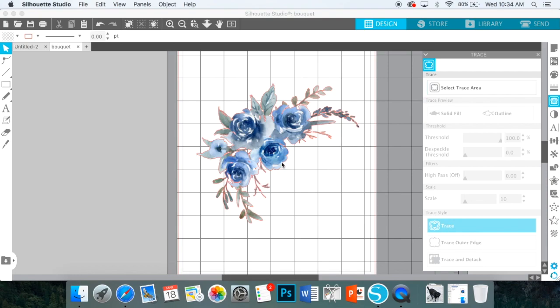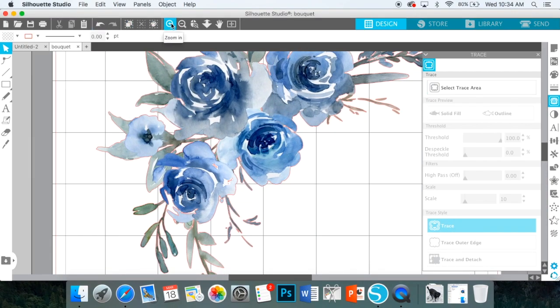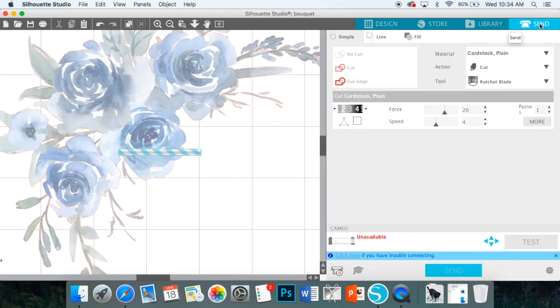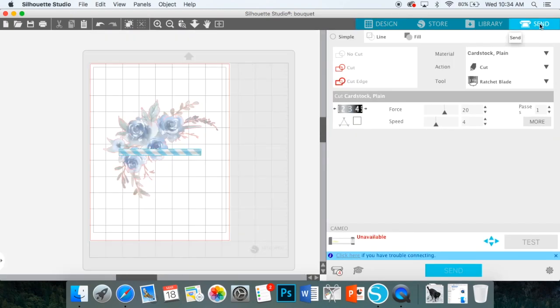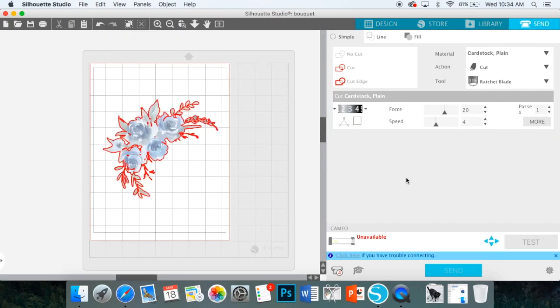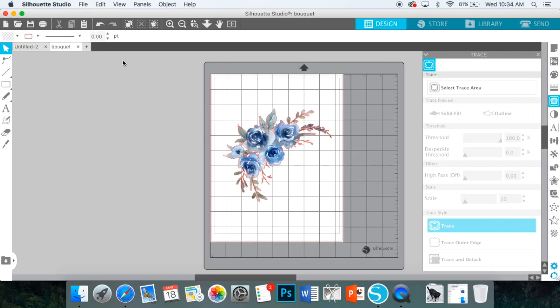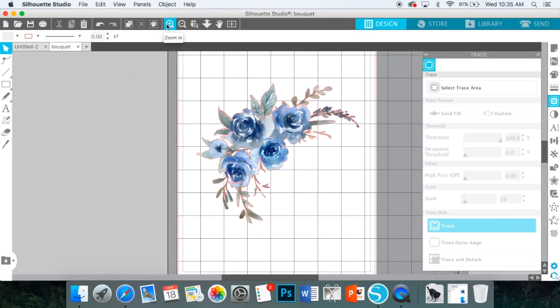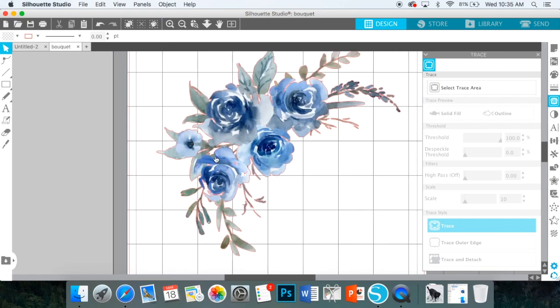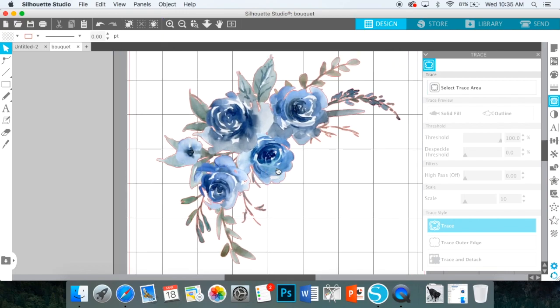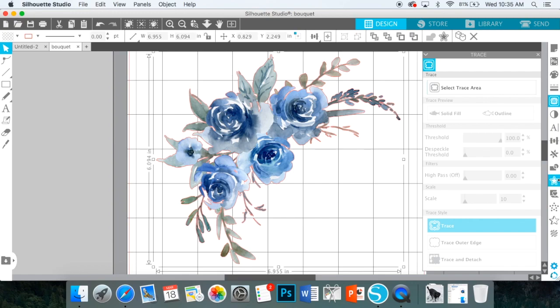When you do that, you're going to see, and I'll zoom in for you, you're going to see this little red line all around it. So technically, if you wanted it to cut exactly on the image that you have, you could be done. However, I usually do this for stickers. So I don't actually want it to cut exactly on the image. I want there to be a little bit of wiggle room on the outside and I don't want as much detail to be actually cut out because I feel like it takes away from the beautiful image.